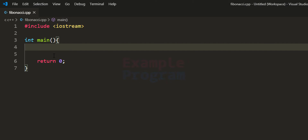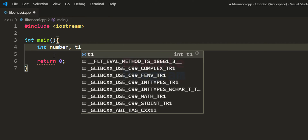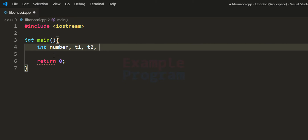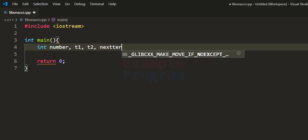Let us declare the variables we are going to use in this program. I am going to use integer type variables. The first variable stores the number entered by the user, which contains the number of terms to display. We also need variables to store the previous two numbers, which I will call t1 and t2, short for term1 and term2, and another variable called nextTerm.